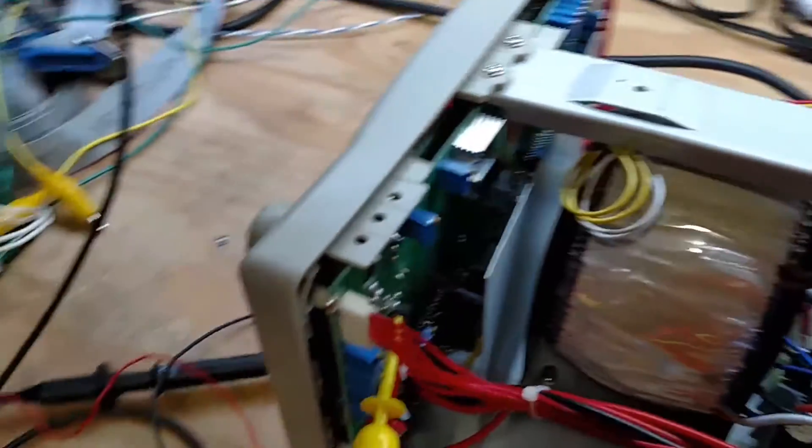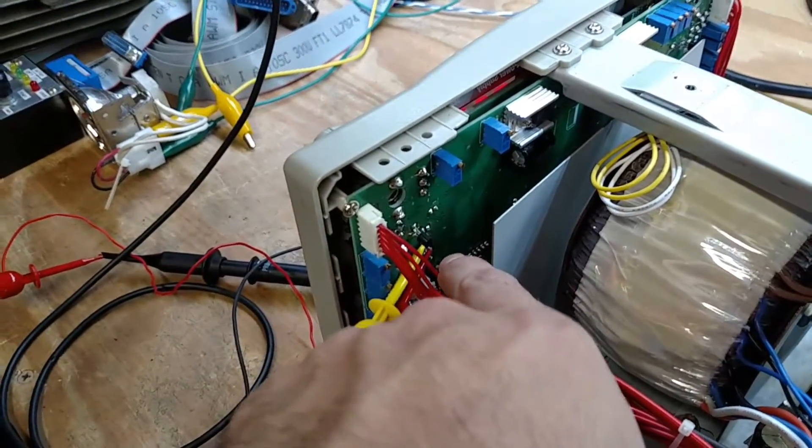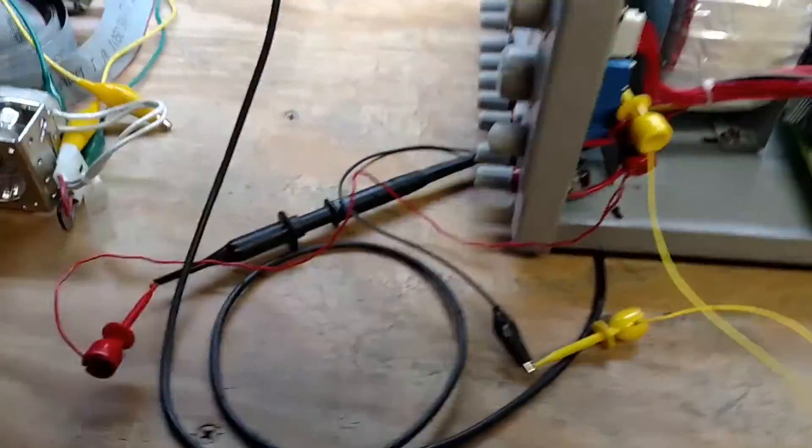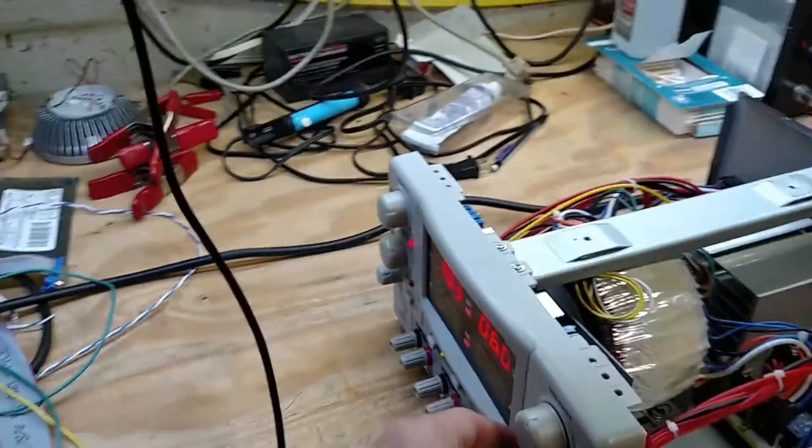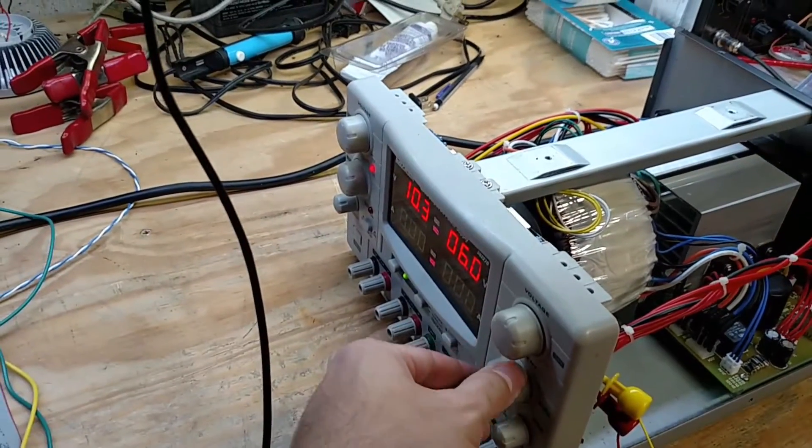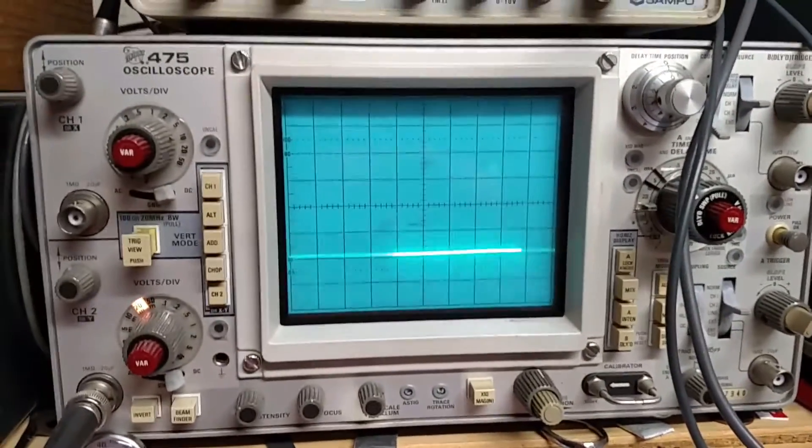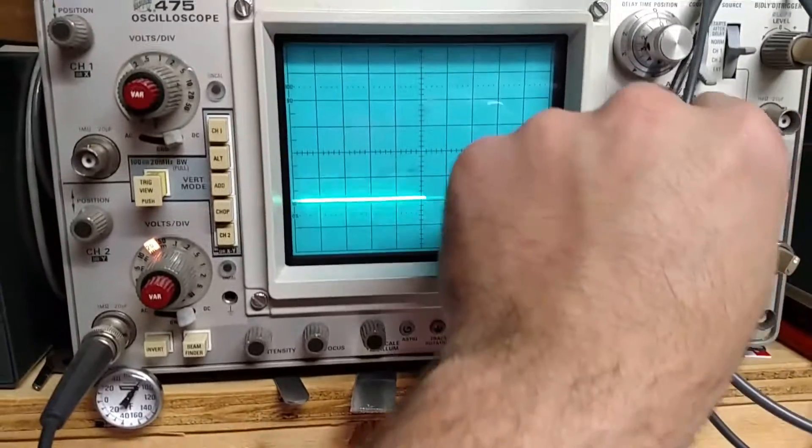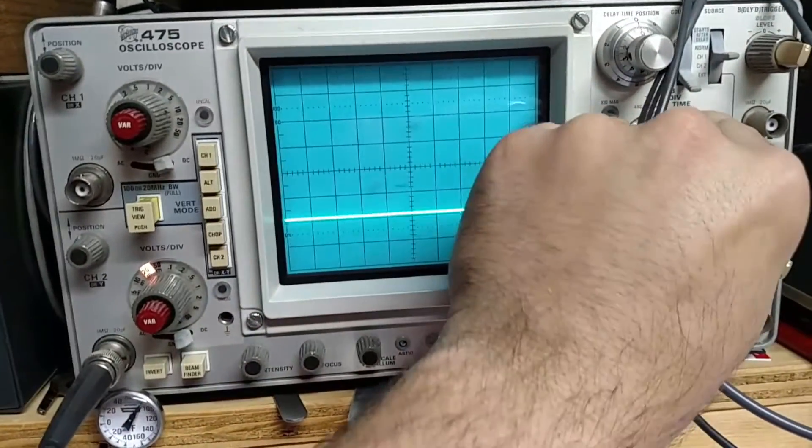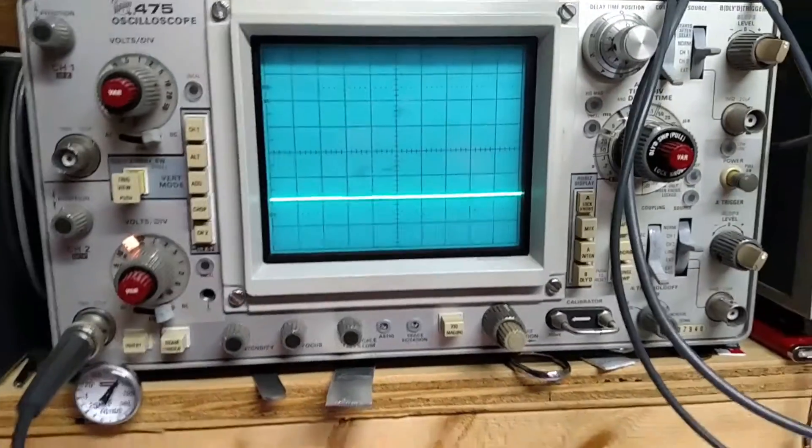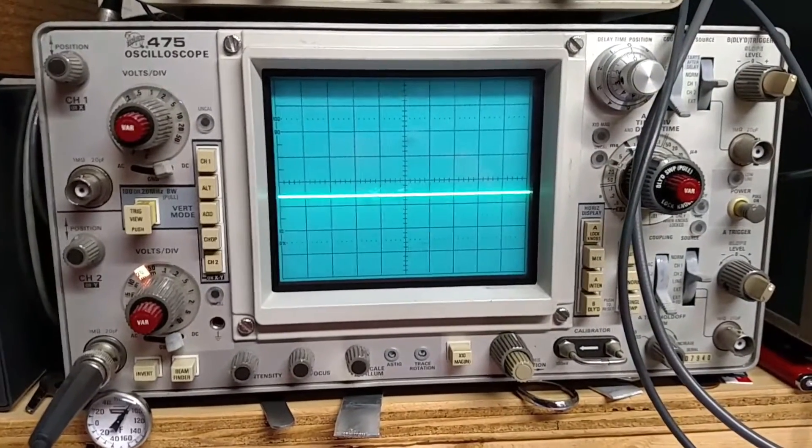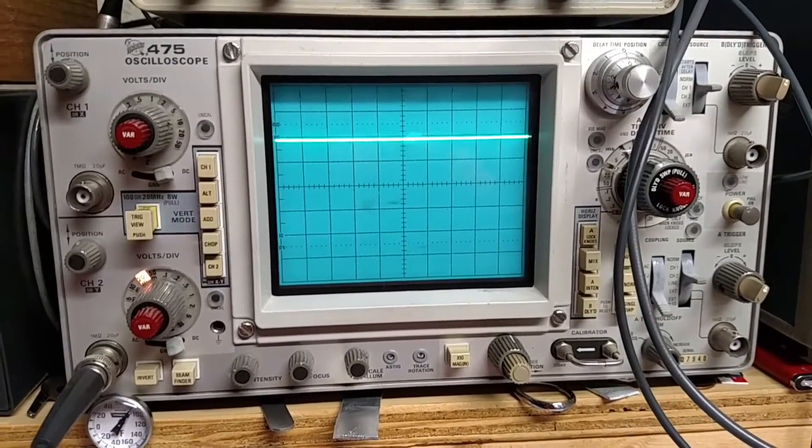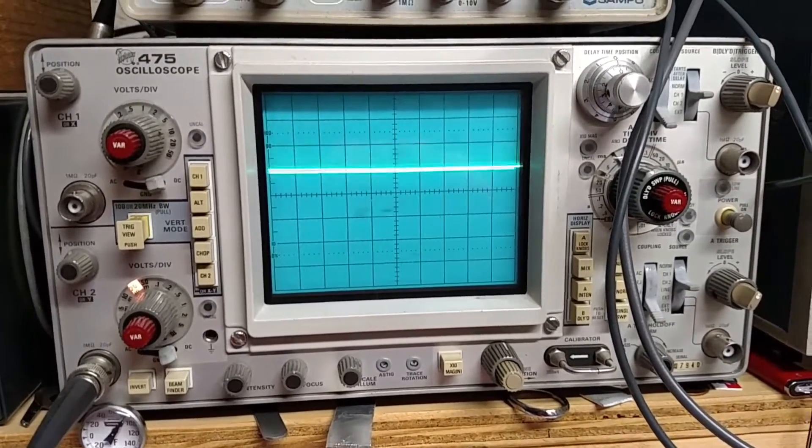But anyways I've got the scope hooked up to the good current limit pot and can go ahead and show you. So I'm just going to turn this and if you watch on the scope here, let me go to a speed that, there you go you can see, oh look at that nice and smooth so that's all the way up.